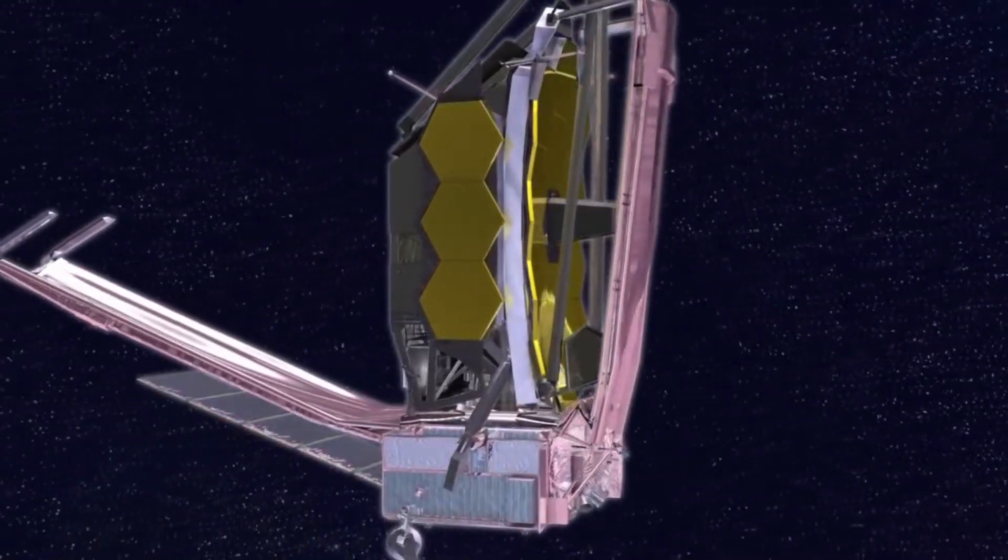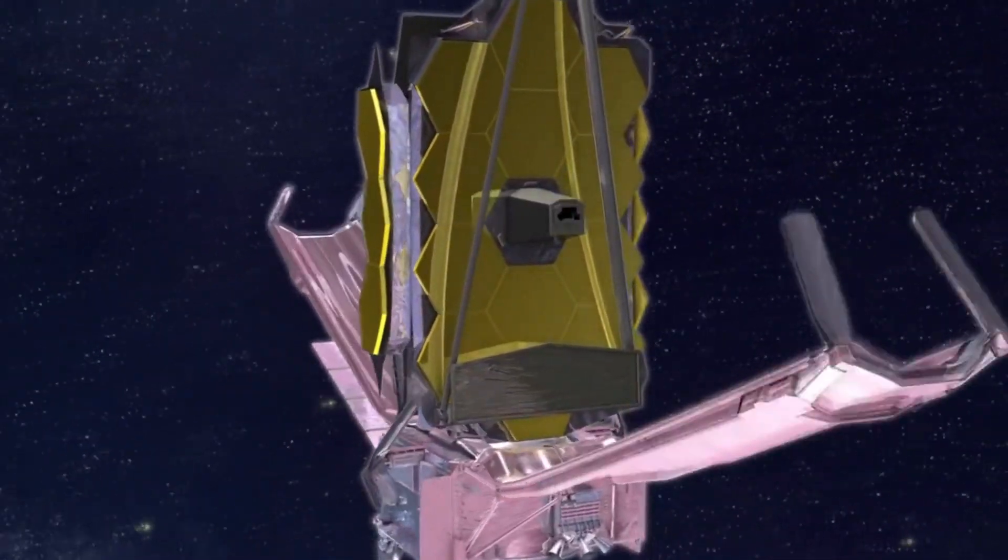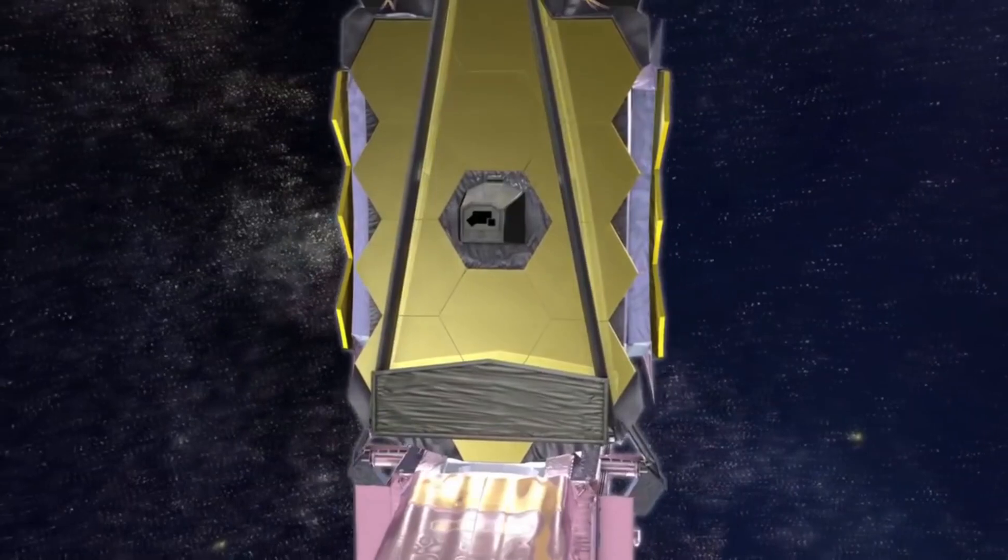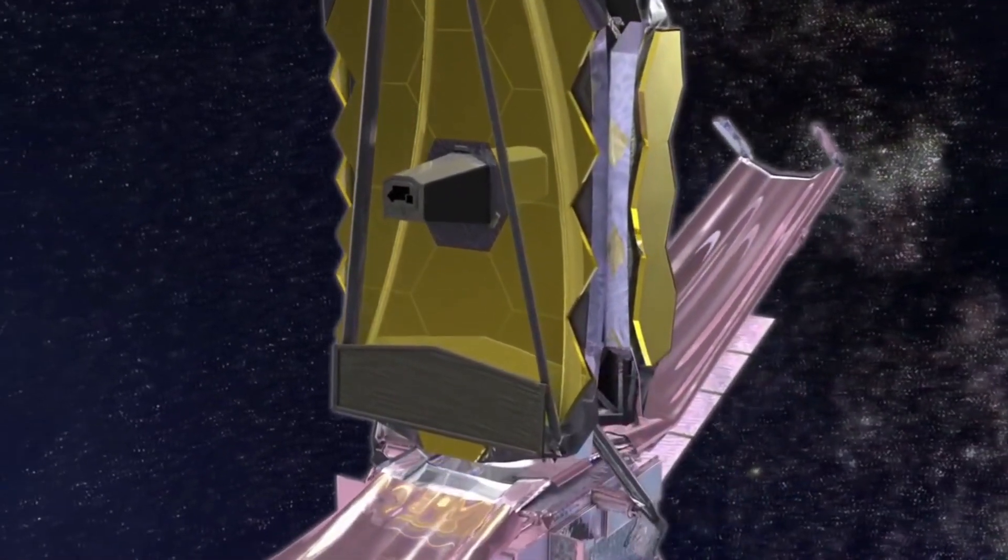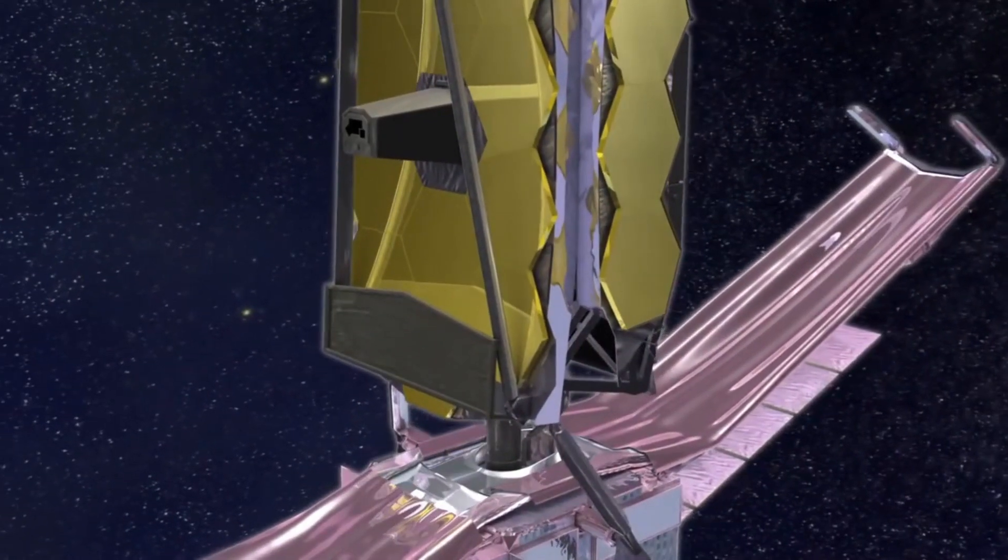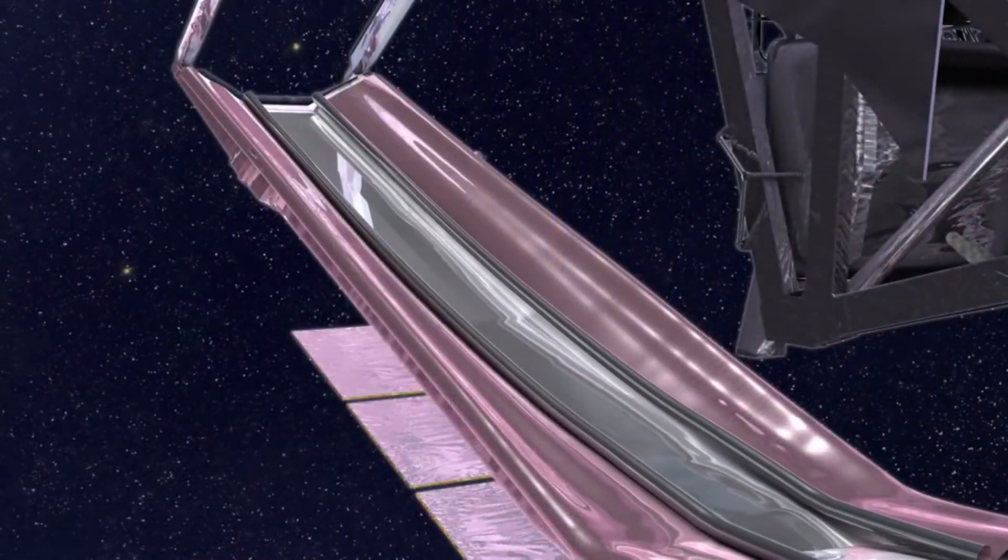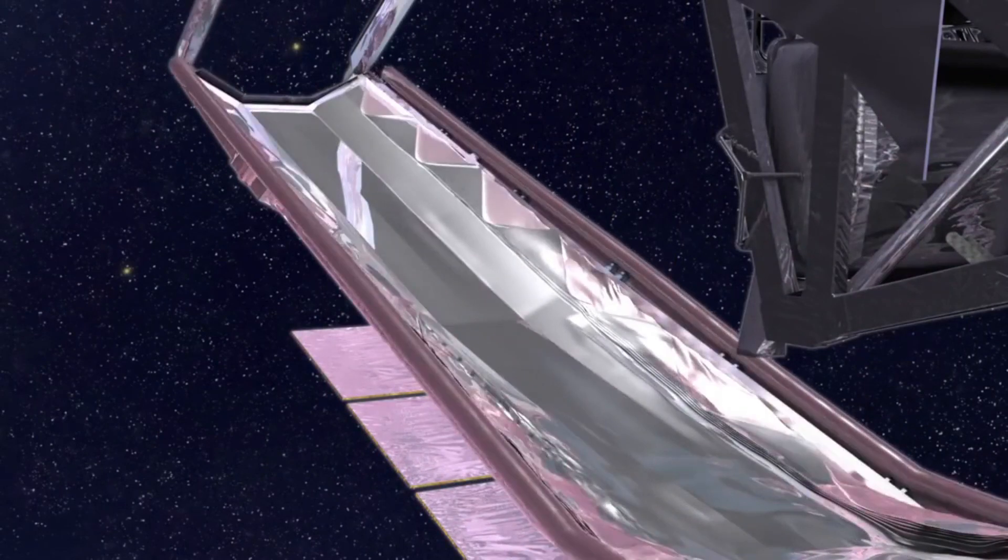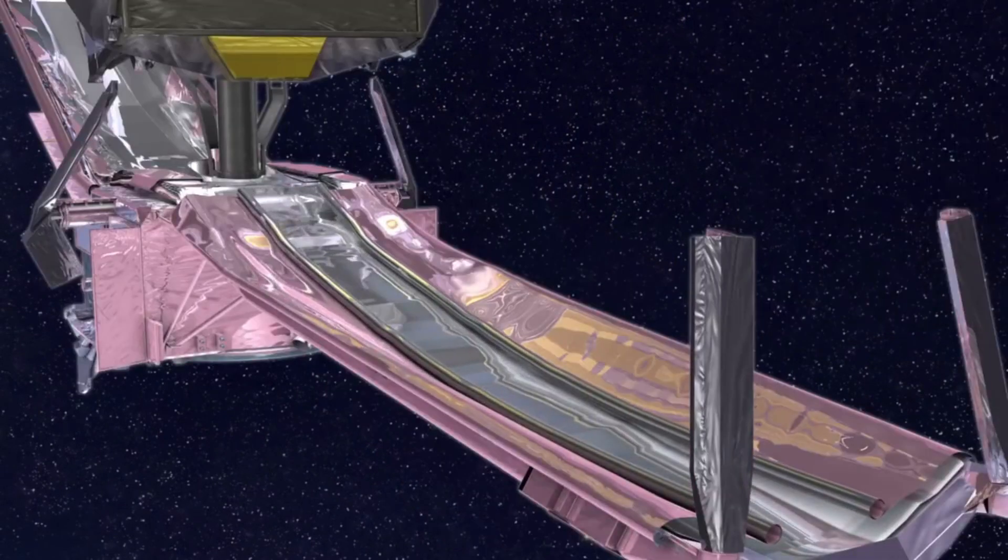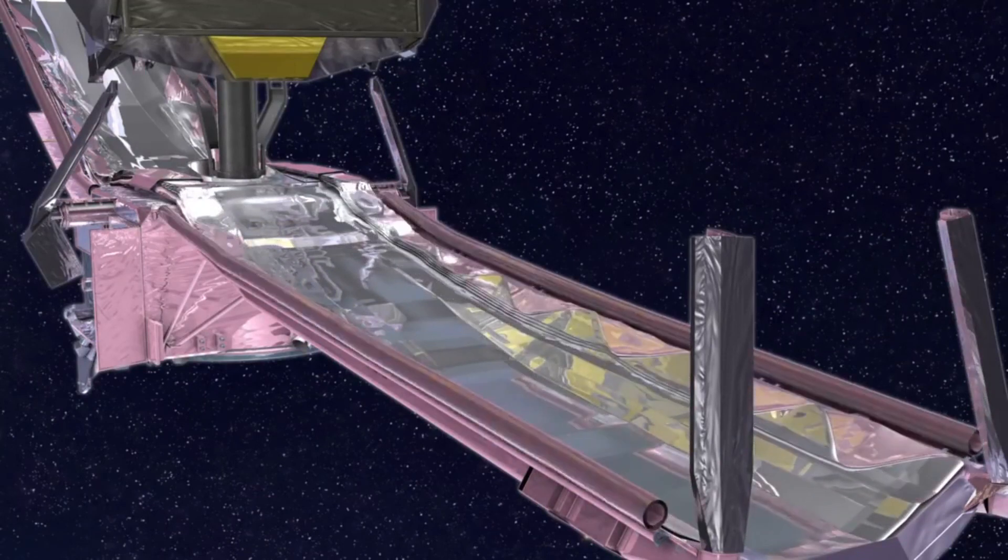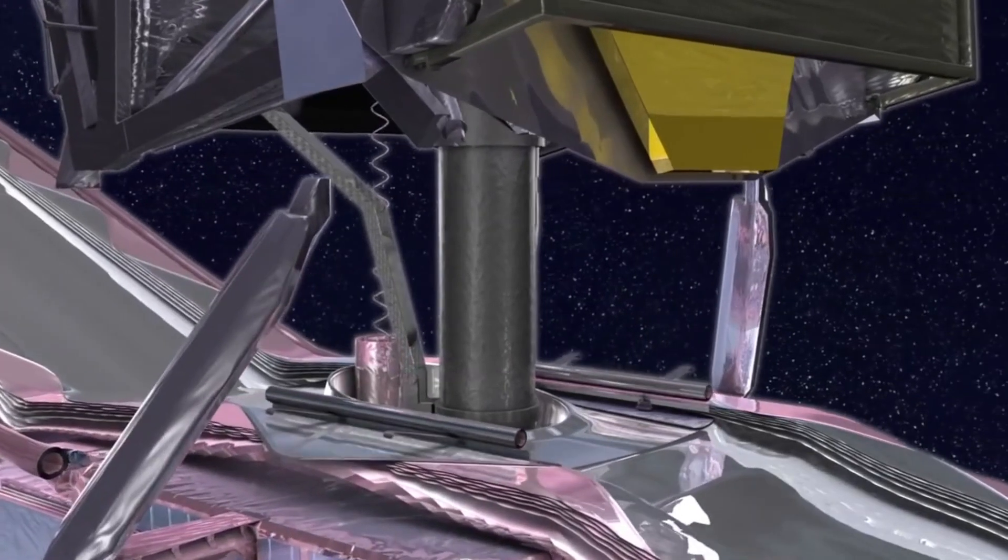Following the first trajectory, the second trajectory correction maneuver will take place at 2.5 days after launch. After this, a sequence of major deployment events will take place. After deployment of the high-gain antenna, the telescope and spacecraft bus will get deployed and move apart from each other by about 2 meters when the deployable tower assembly extends. The full sunshield deployment with unfolding and tensioning of the membranes can then be initiated.